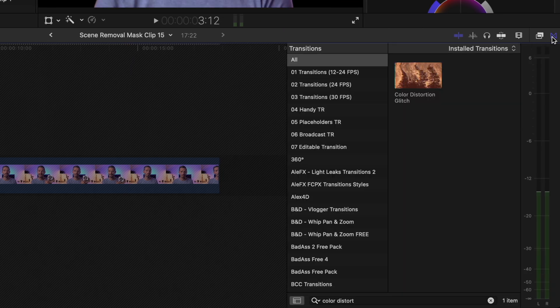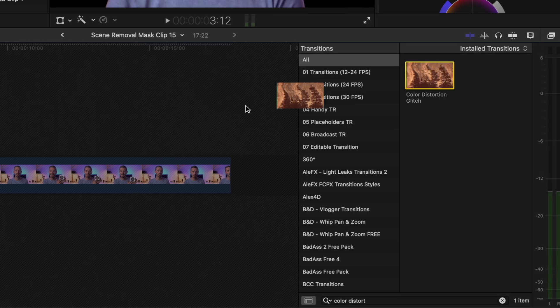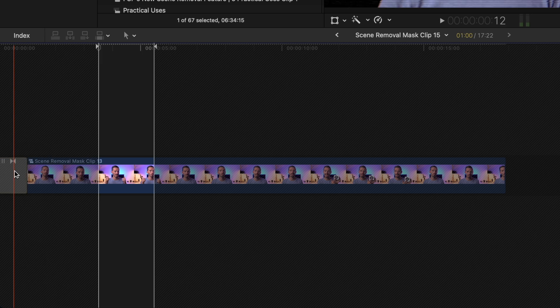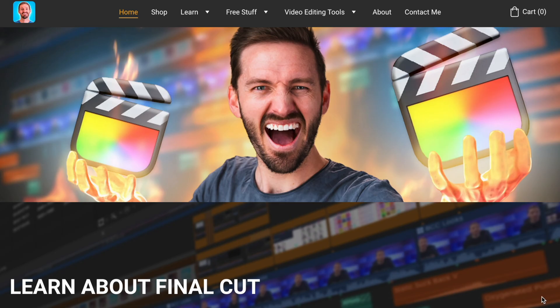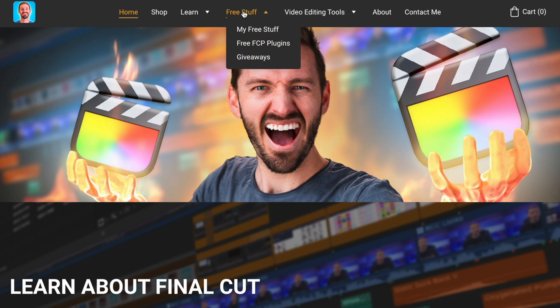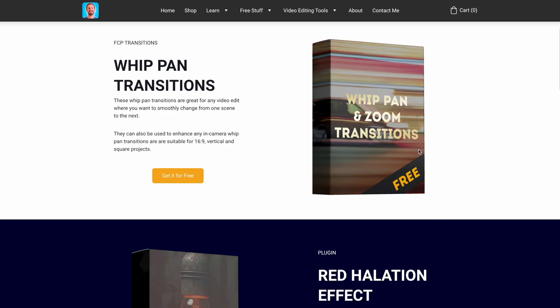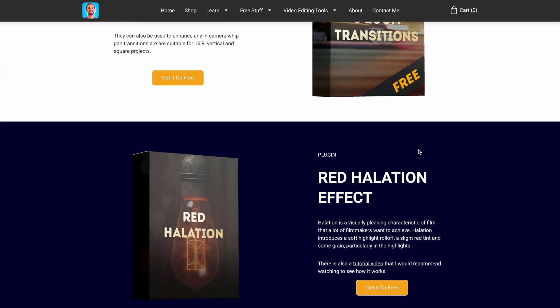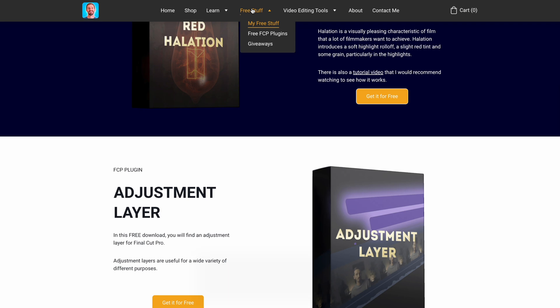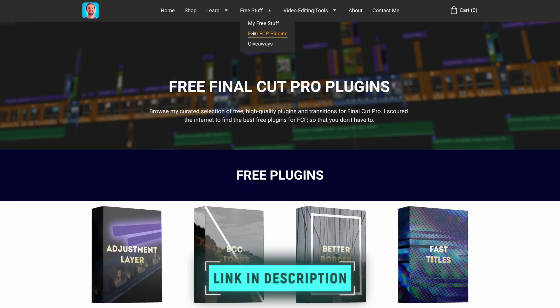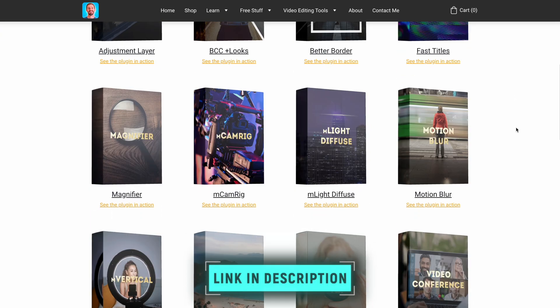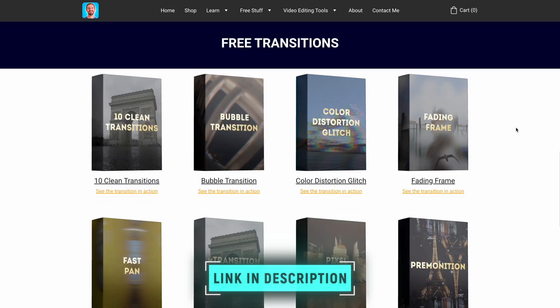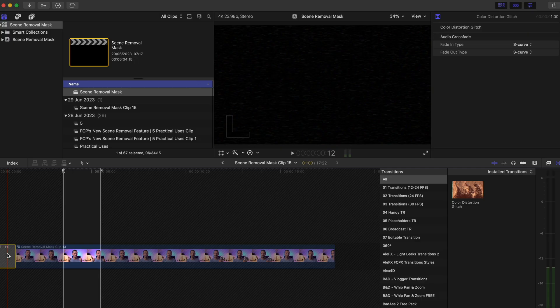It could be anything you like. I'll go with the color distortion glitter to transition which is a free transition that you can download. By the way, if you want more free transitions and free plugins make sure you check out my website. I have some of my own but I've also curated a list of free transitions and effects for Final Cut Pro. I'll leave a link to all of that down below.